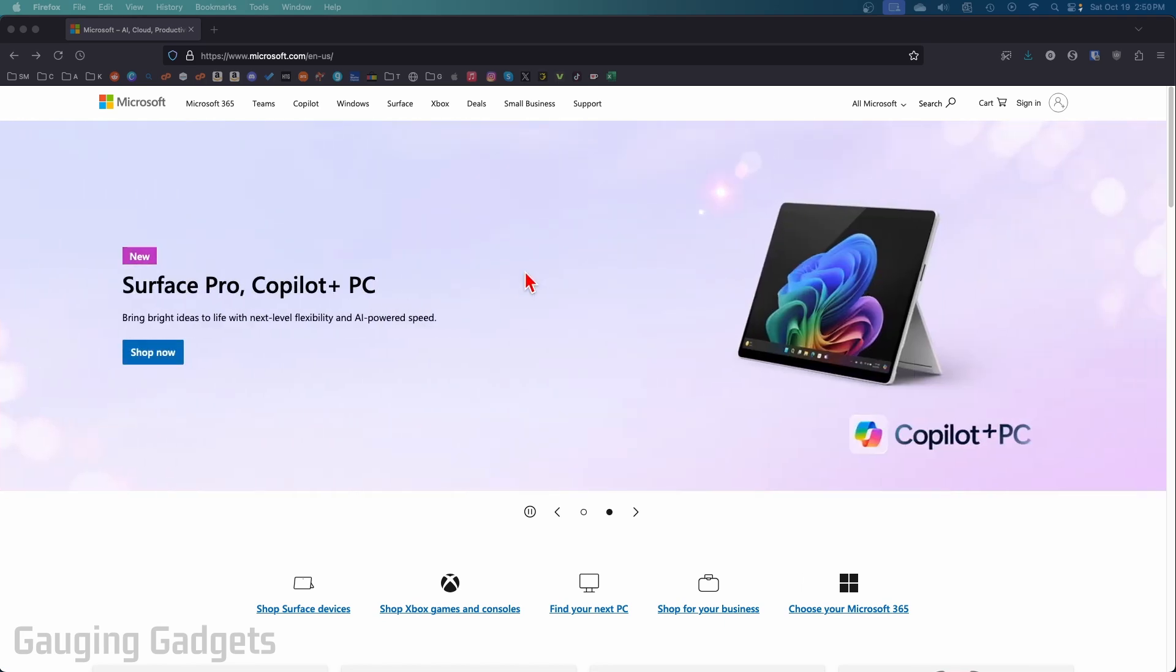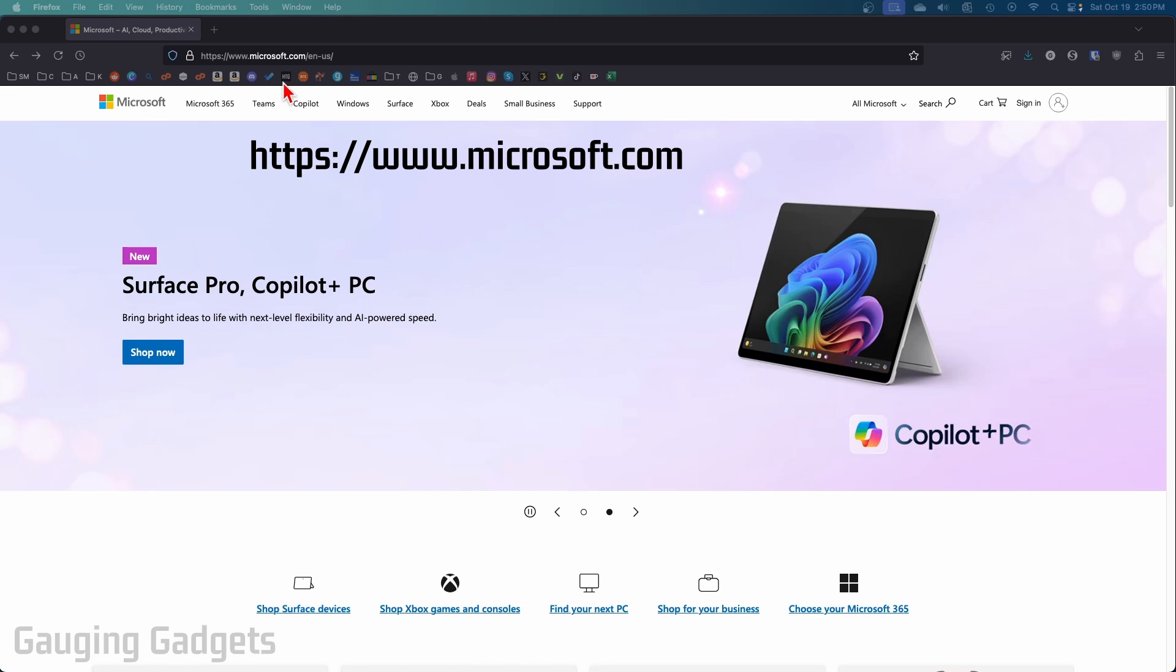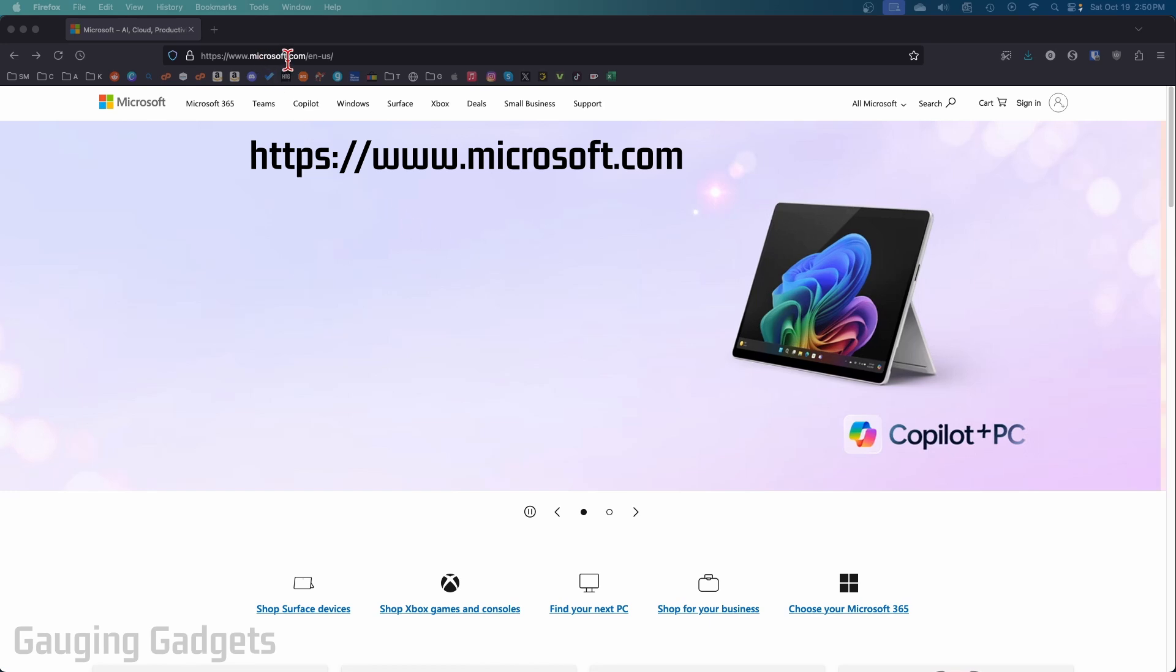So to cancel our Copilot Pro subscription the first thing we need to do is open up a browser and navigate to microsoft.com.